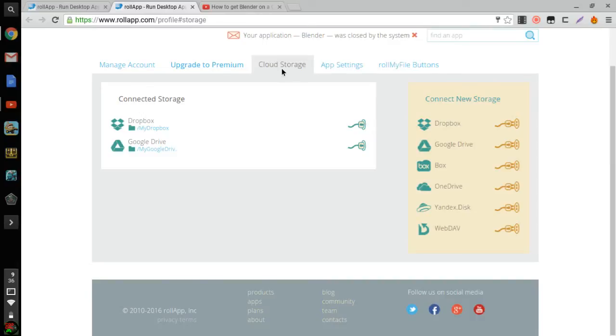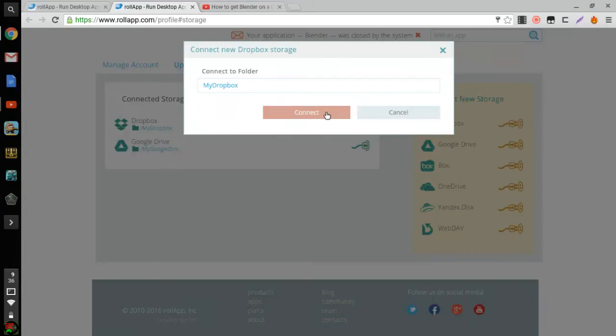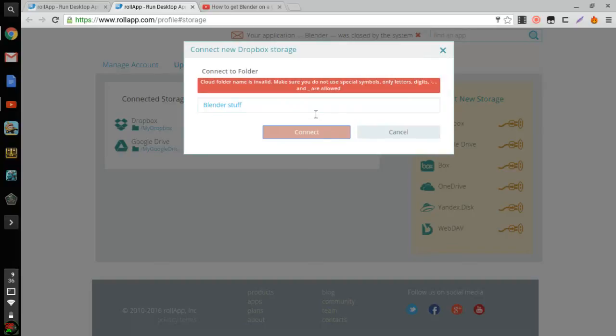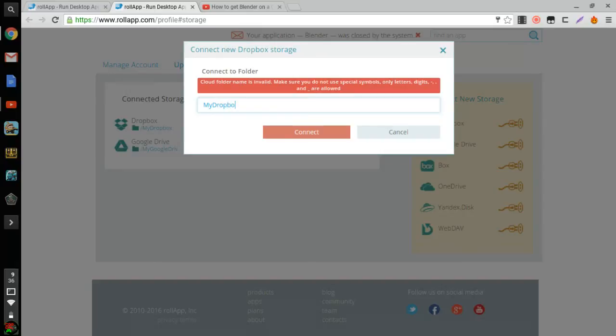And once you're on here you're just gonna click this Dropbox and then you can name it whatever you want, like Blender stuff, it doesn't really matter. See, I already have mine though, so my Dropbox I already have mine on there.